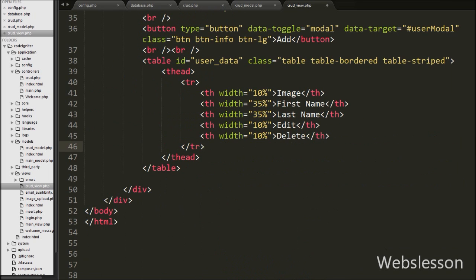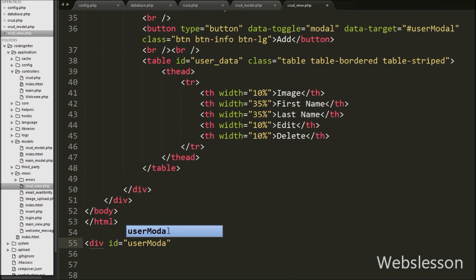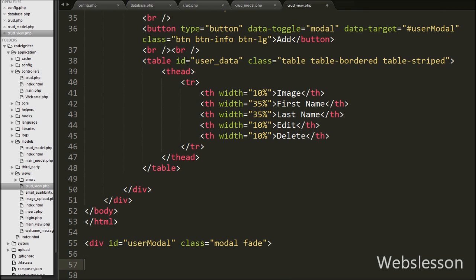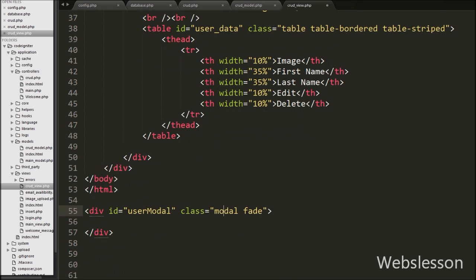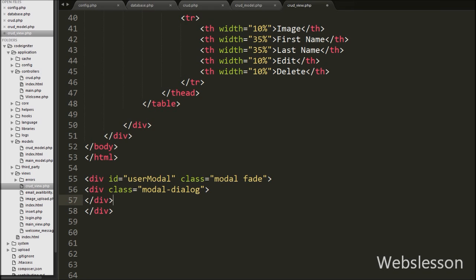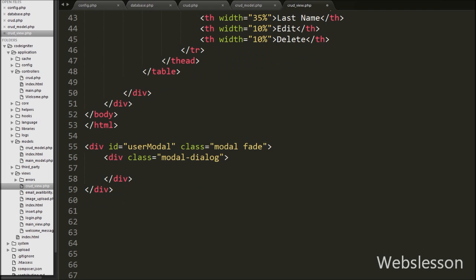Now we have moved to write the HTML code for the Bootstrap modal. First we write a div tag with attribute id equal to user-modal and class equal to modal and fade. The modal class identifies the content of this div and the fade class adds a transition effect. Then we write another div tag with class equal to modal-dialog, which sets the proper width and margin of the modal. Under this div we create a form with method equal to POST and id equal to user-form.